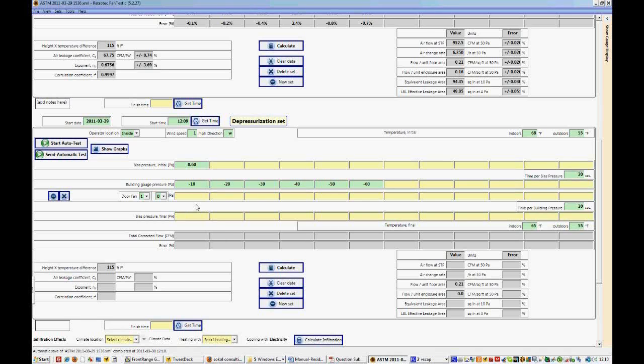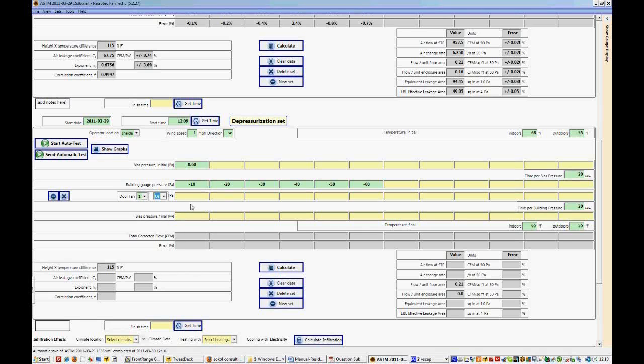Now, in this direction, we noticed when we were running the fan that we couldn't actually get an accurate pressure on the B range. We had to use the C8 range. So let's change the range to C8 and enter in the data that we collected.